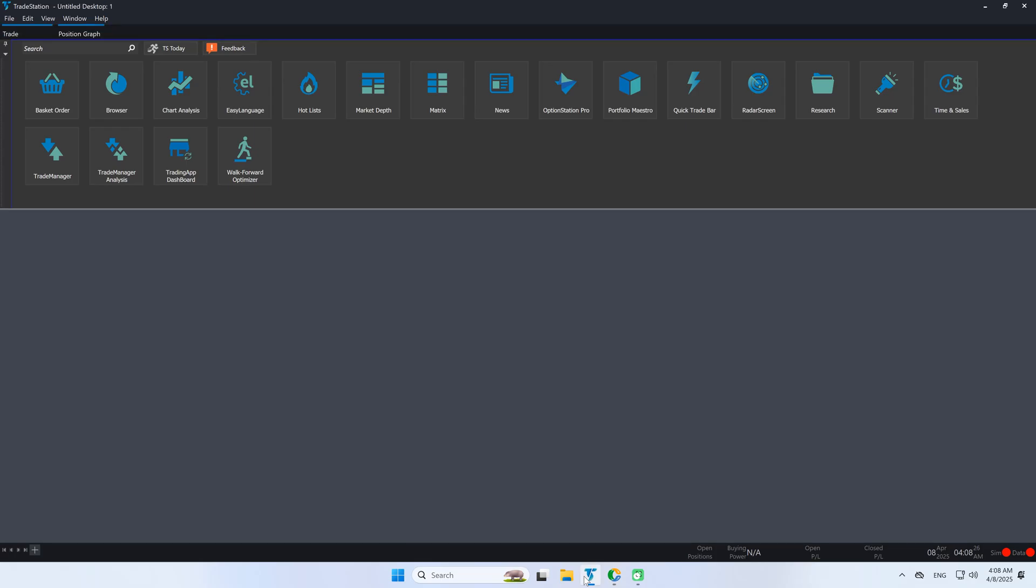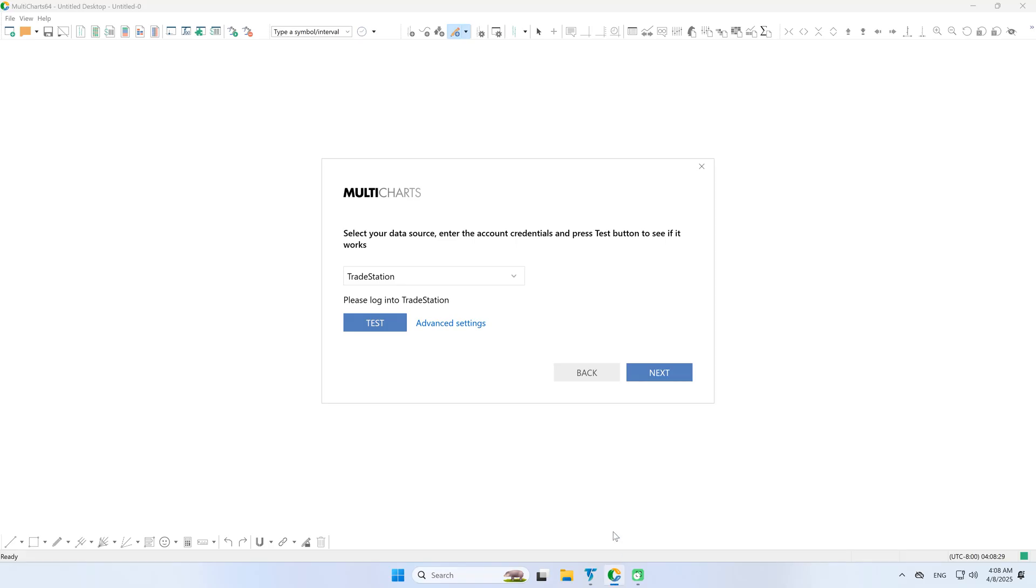Since we already have TradeStation open and logged in, we'll proceed with connecting to the broker profile.